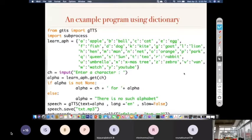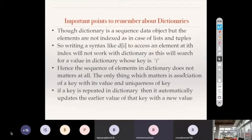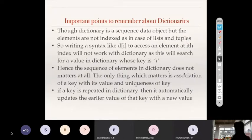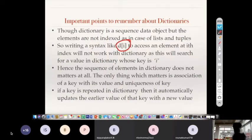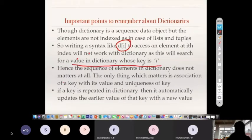Important points to remember about dictionaries: though a dictionary is a sequence data object, elements are not indexed as in lists and tuples. To access the i-th element in a list or tuple, you write the name with square bracket i. But for a dictionary, there is no such positional indexing. However, if you write d[i], it will work — it will search for a value in the dictionary whose key is i.